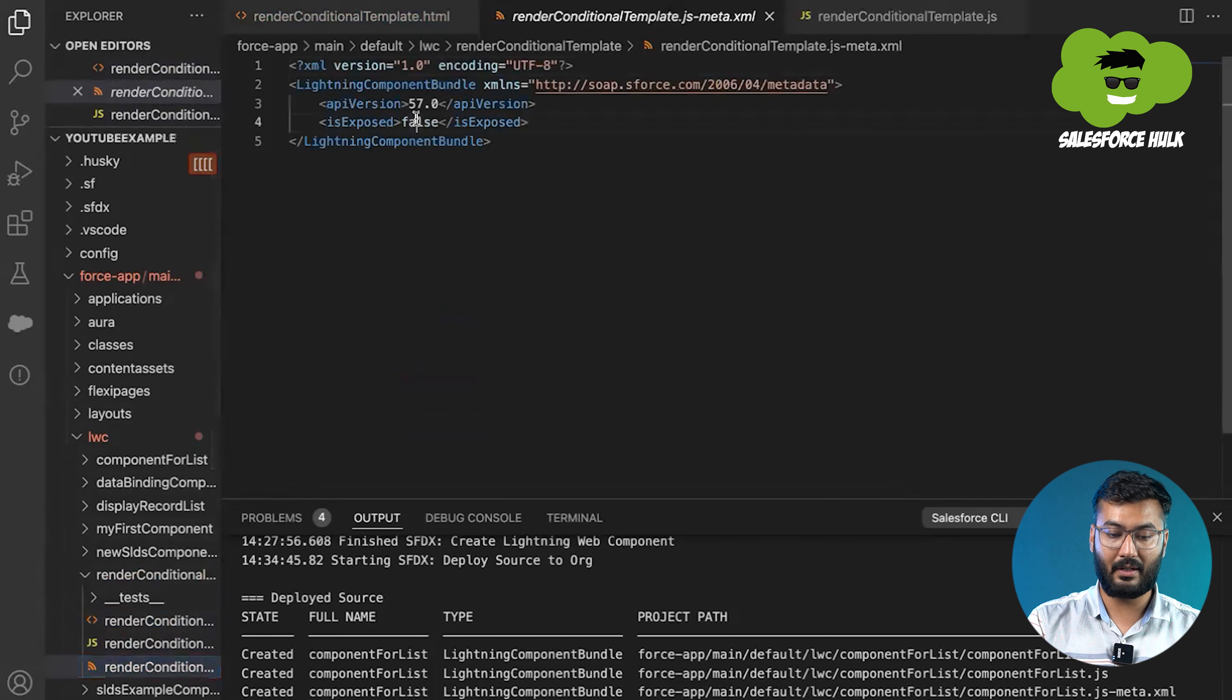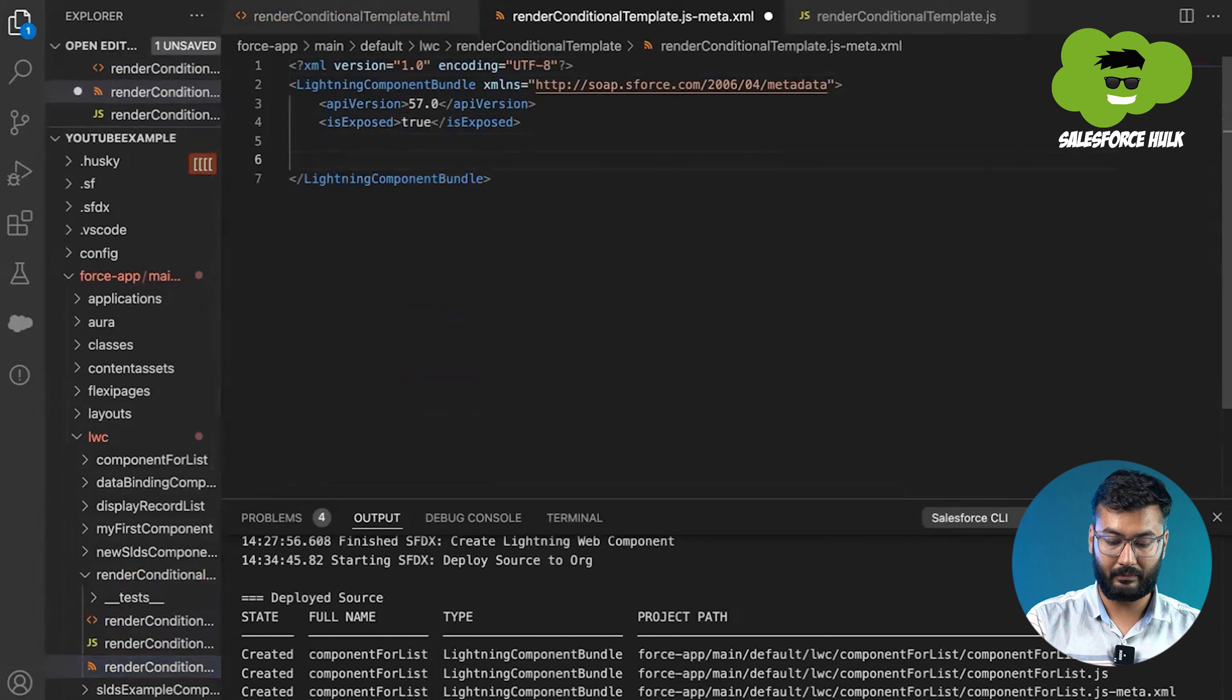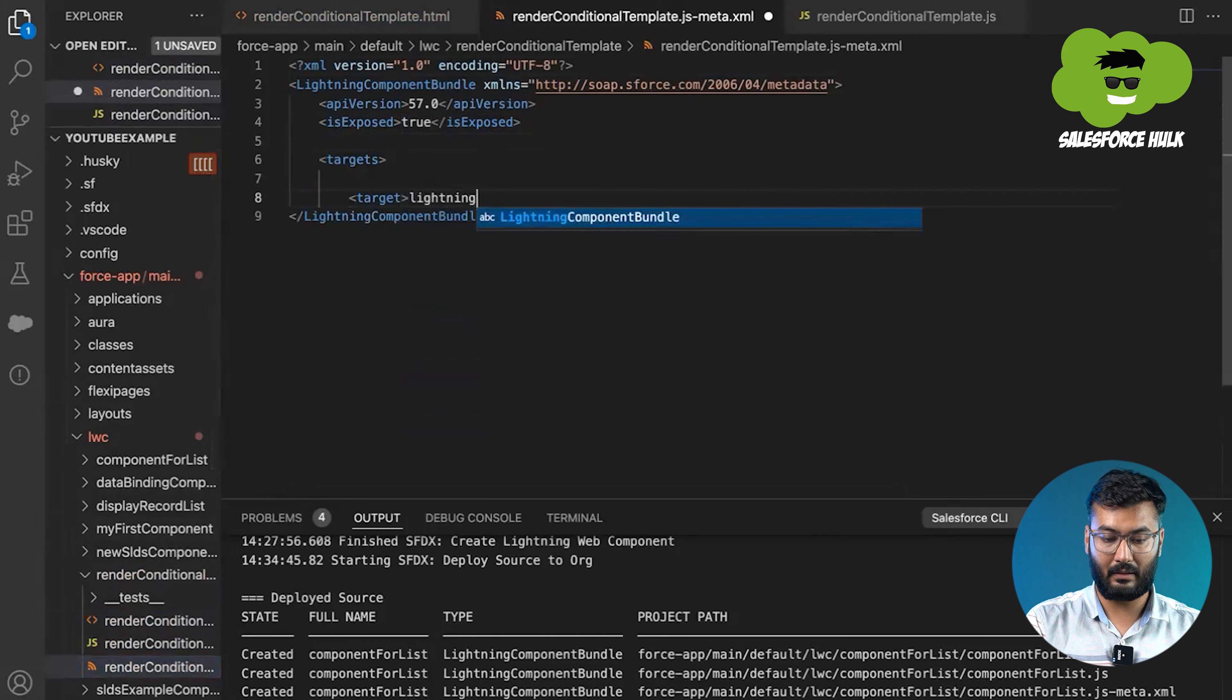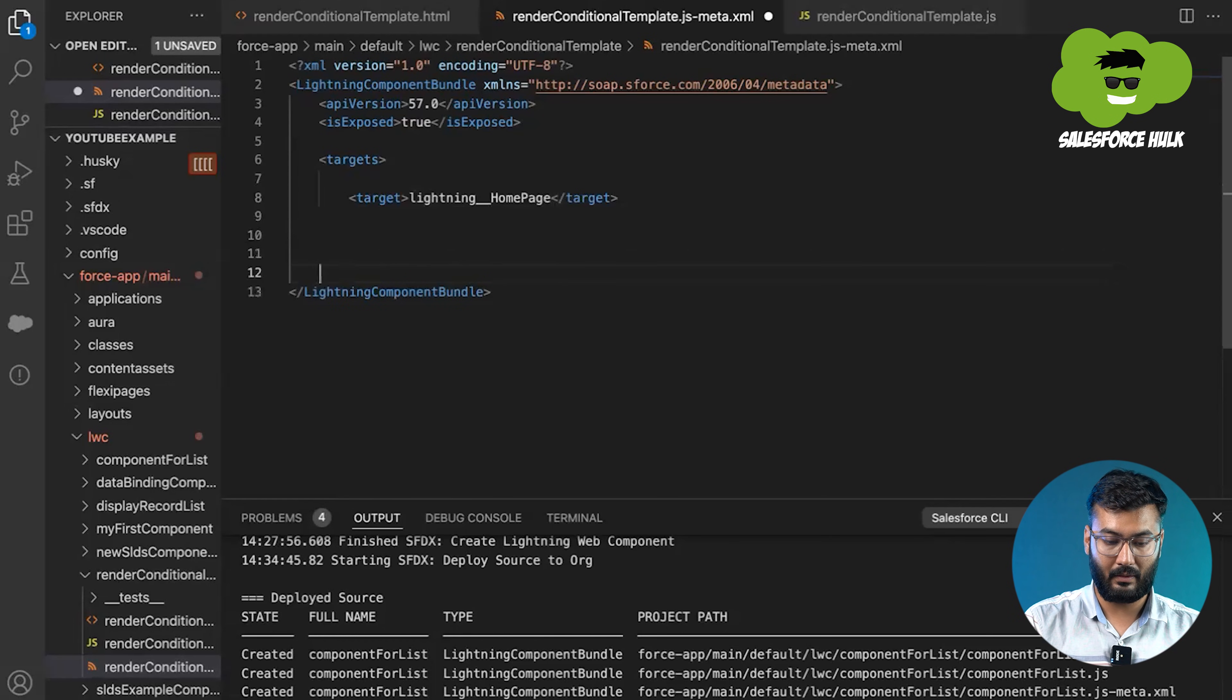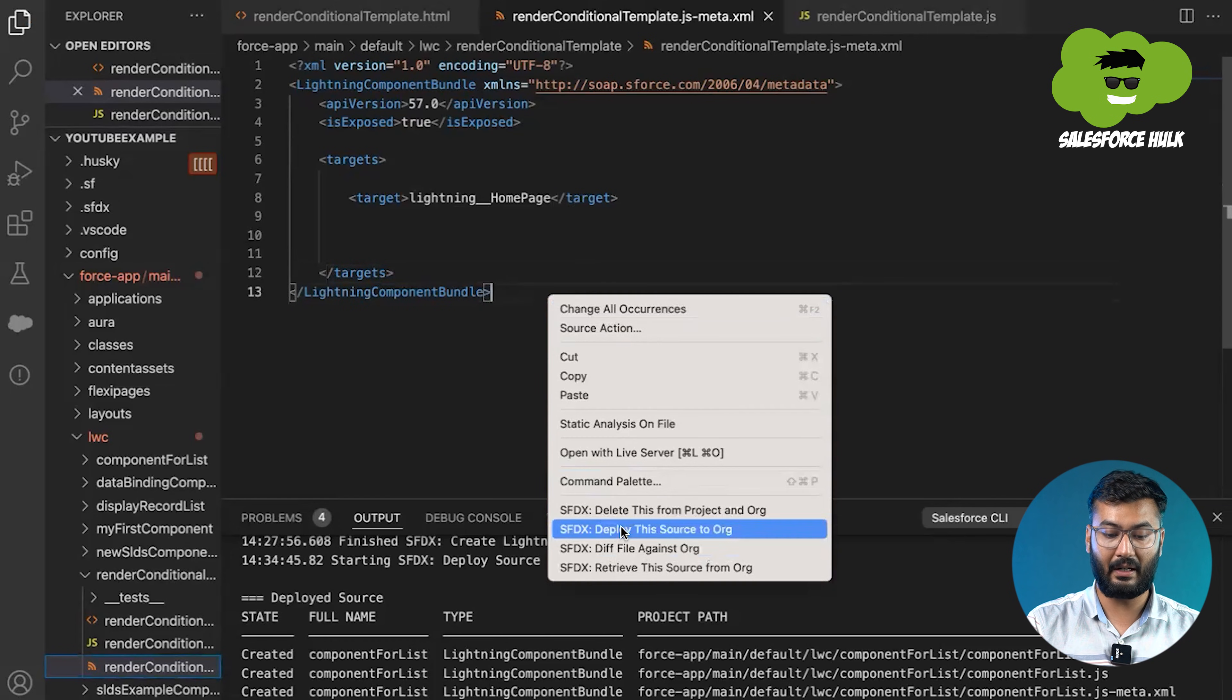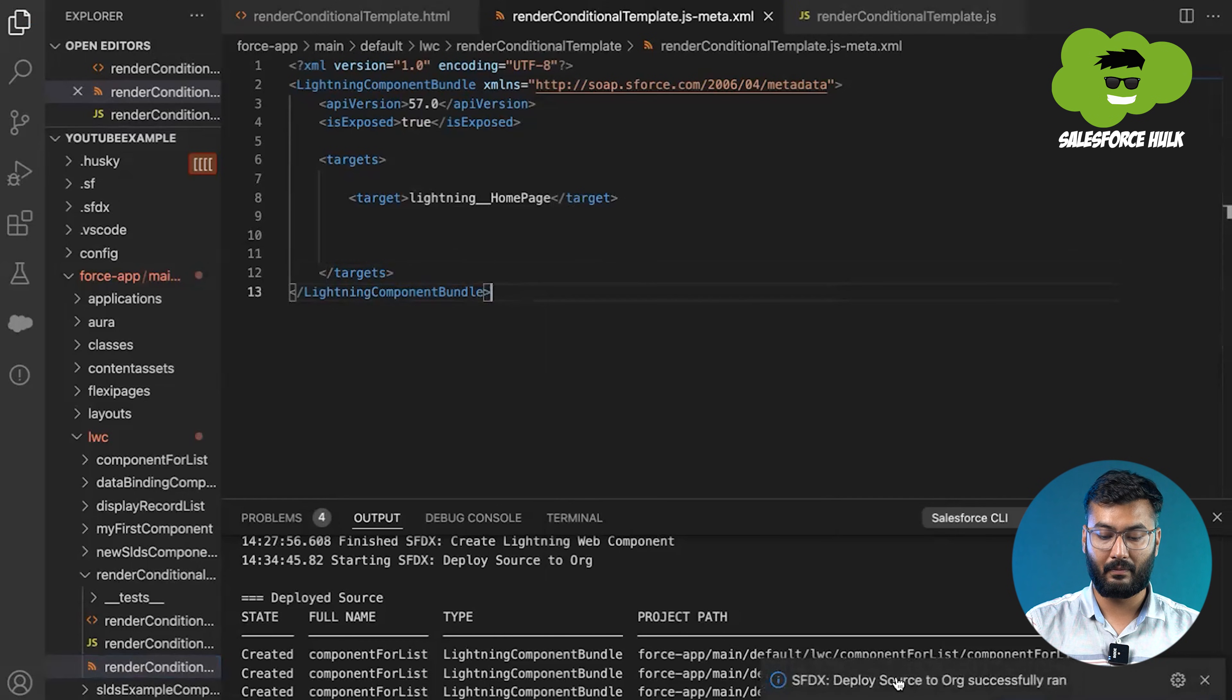We'll be putting up targets, lightning homepage target. So we have done this. We have created this component. We'll deploy this component into our org. Deployment has been started. We just need to wait for the completion of this. It has been completed.